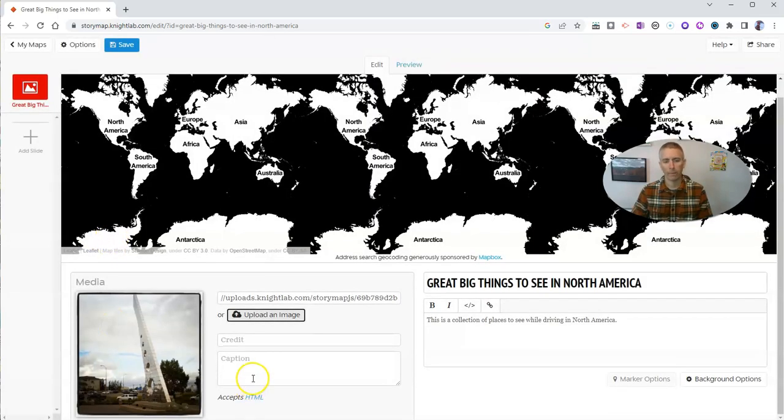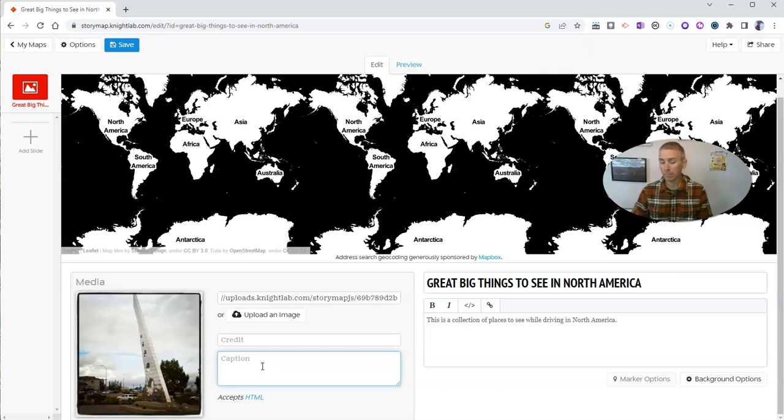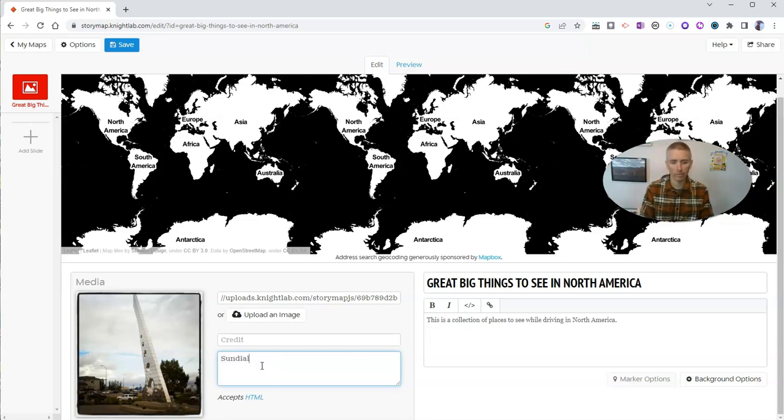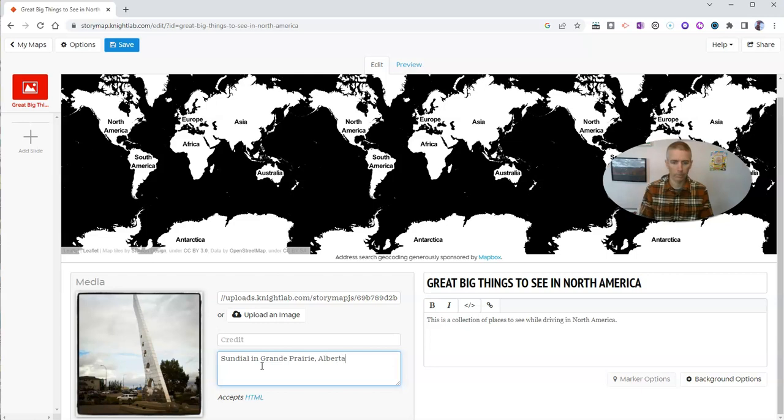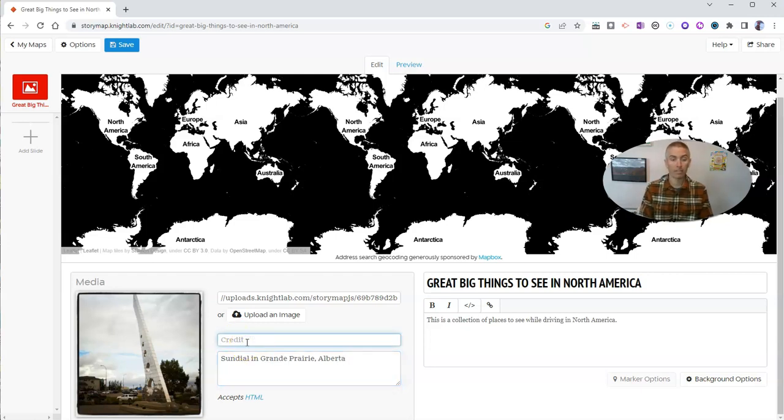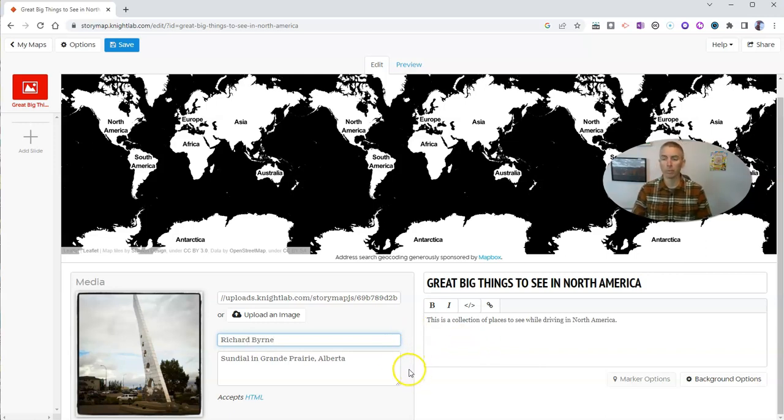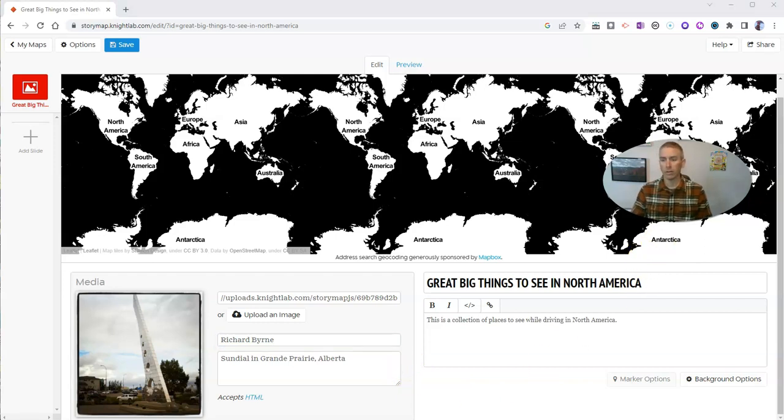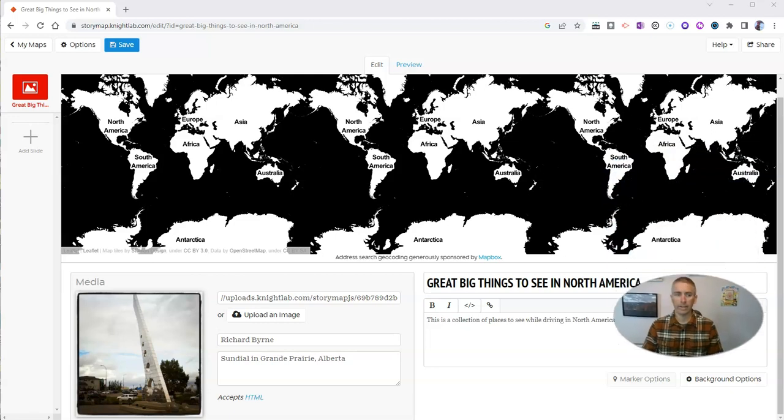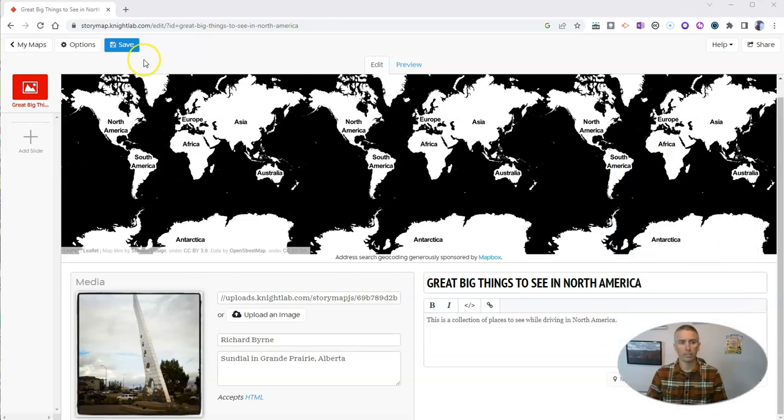Let's upload that picture. I'm going to put in a little caption. I'm going to say sundial in Grand Prairie, Alberta. I'm going to go over to image credit myself. I took it. Obviously, if you're using a picture from somebody else, you'll want to give them credit for that. Now, let's go ahead and save that.